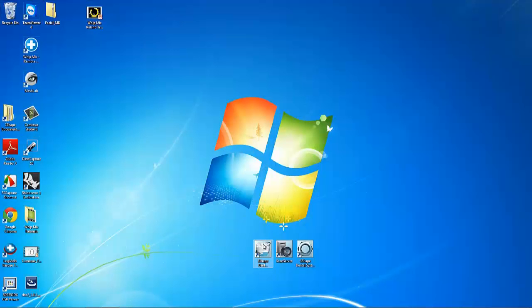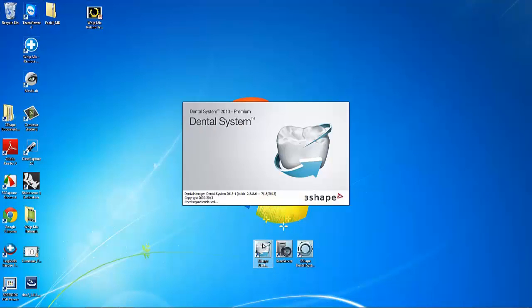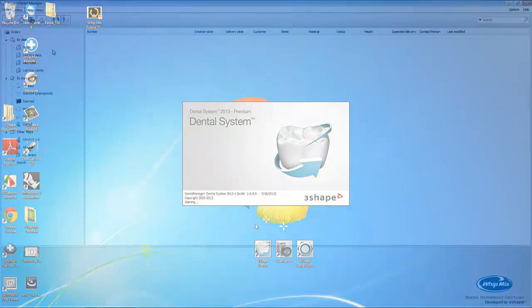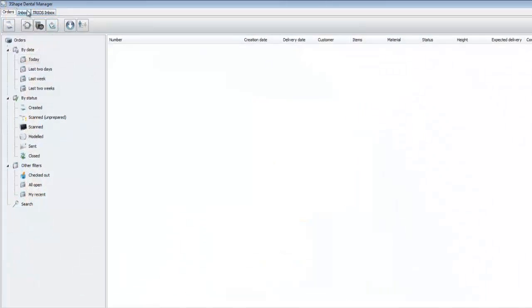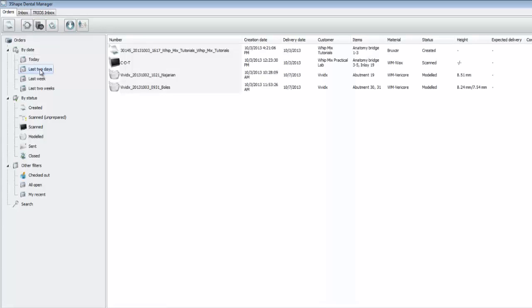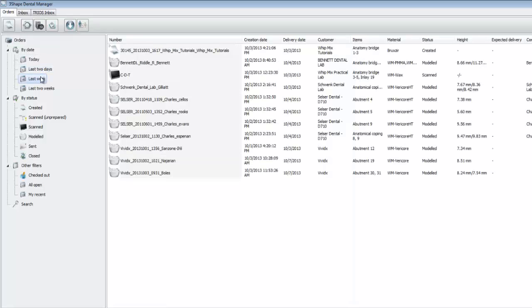To begin, let's open the 3Shape Dental Manager. Once the software opens, you'll see that there are quite a few different things we can do. We can sort the date by today, the last two days, last week, and last two weeks.